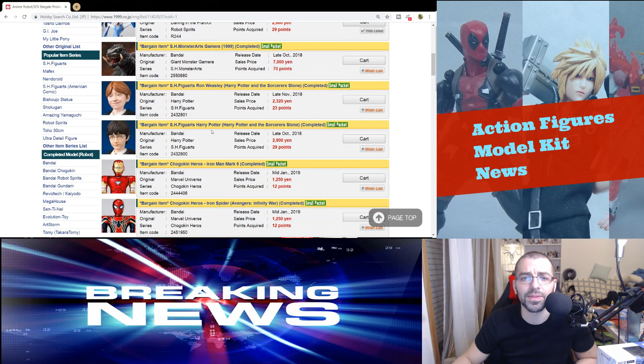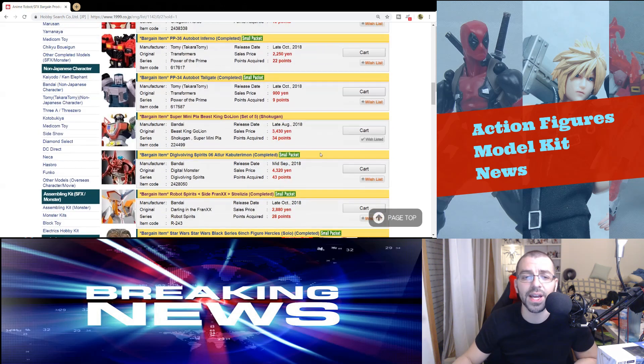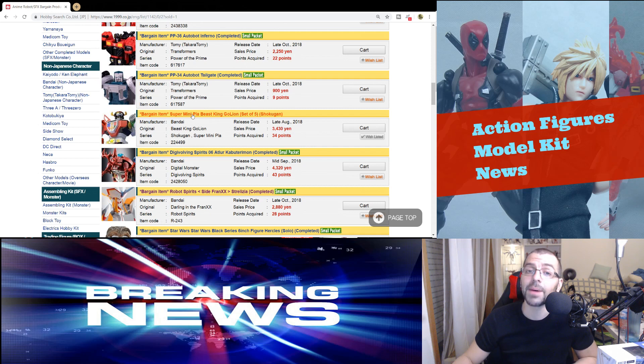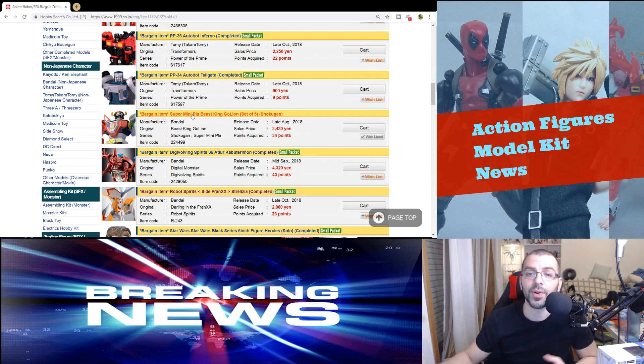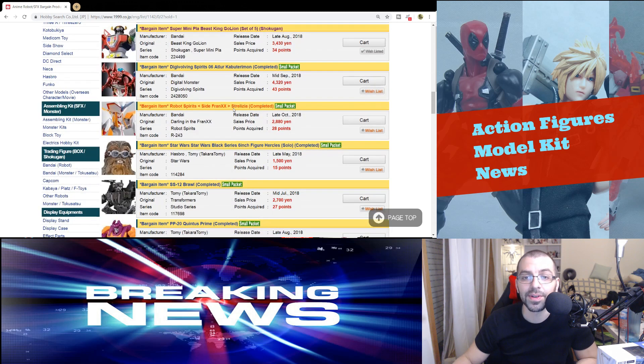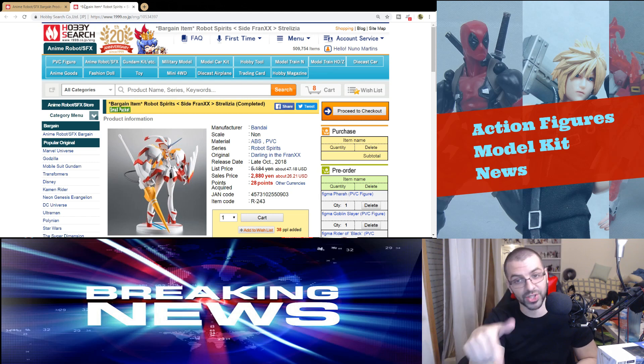But that's not the only one that is on sale. We have a couple of SH Figuarts from Harry Potter if you're into that. We have a mini-pla Beast King Goliath, so it's Voltron, very good price too.